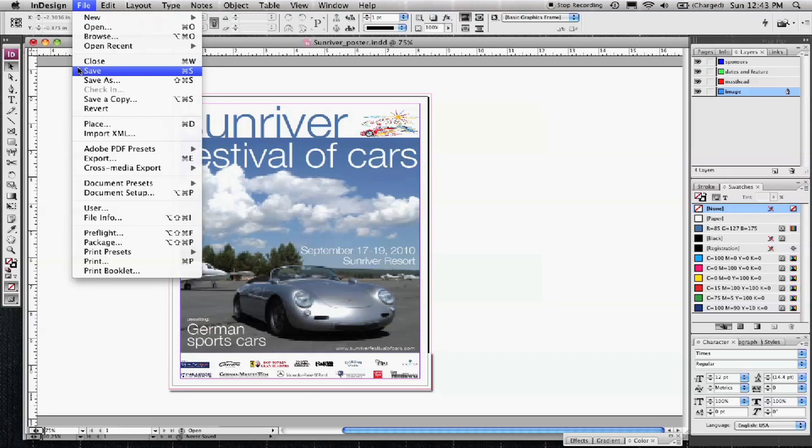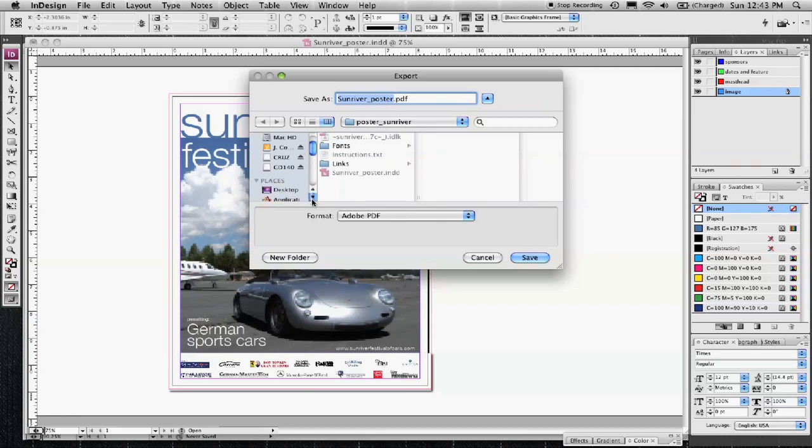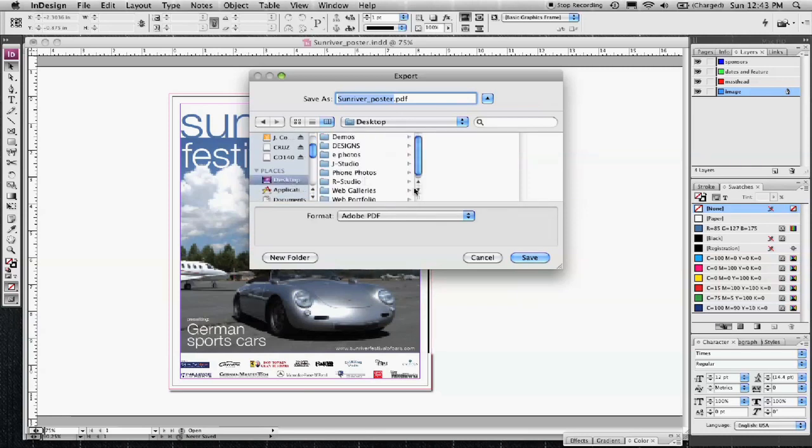And then I'll make a PDF. I'll just save this to my desktop and call it sunriver_poster.pdf.